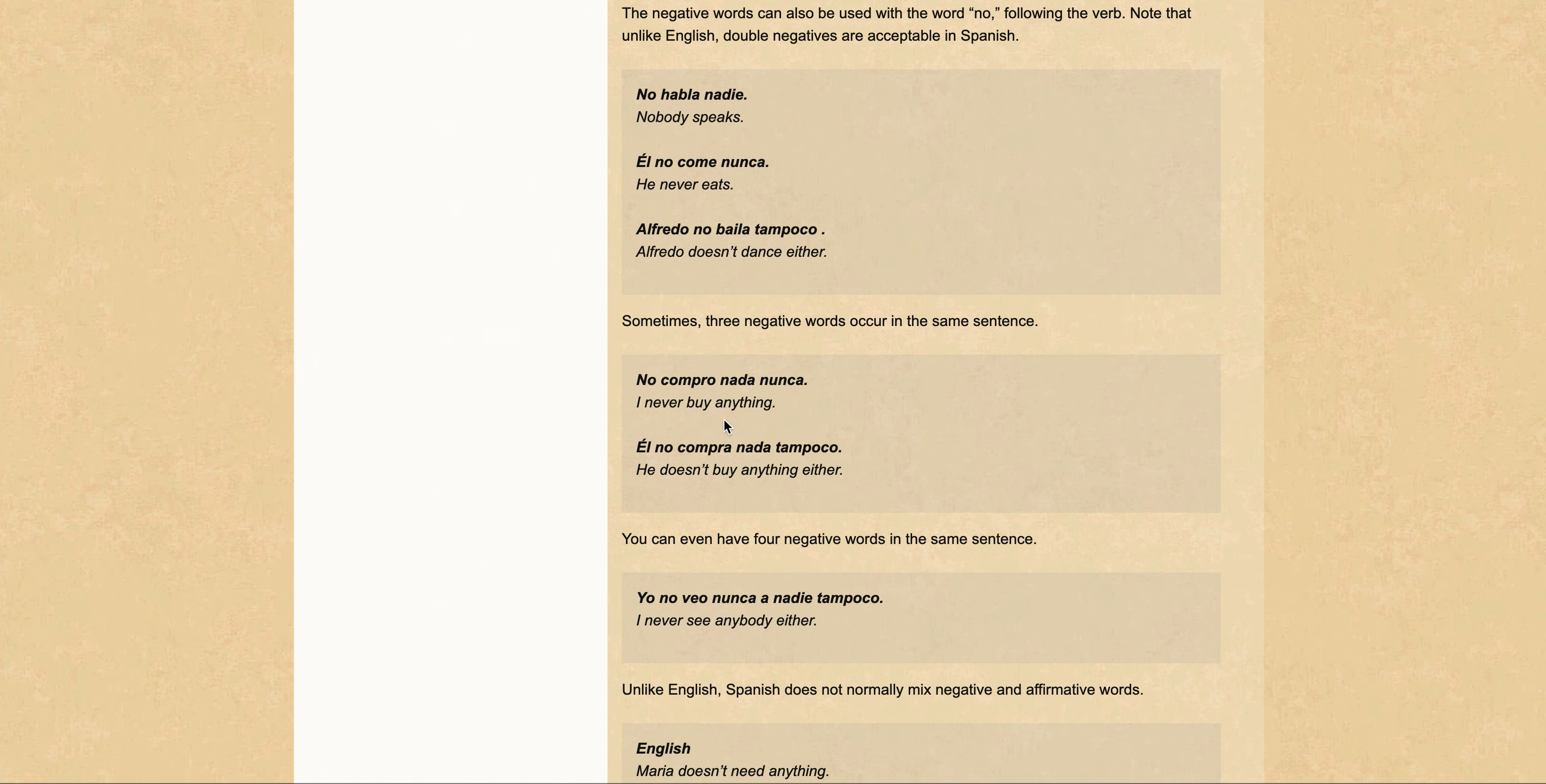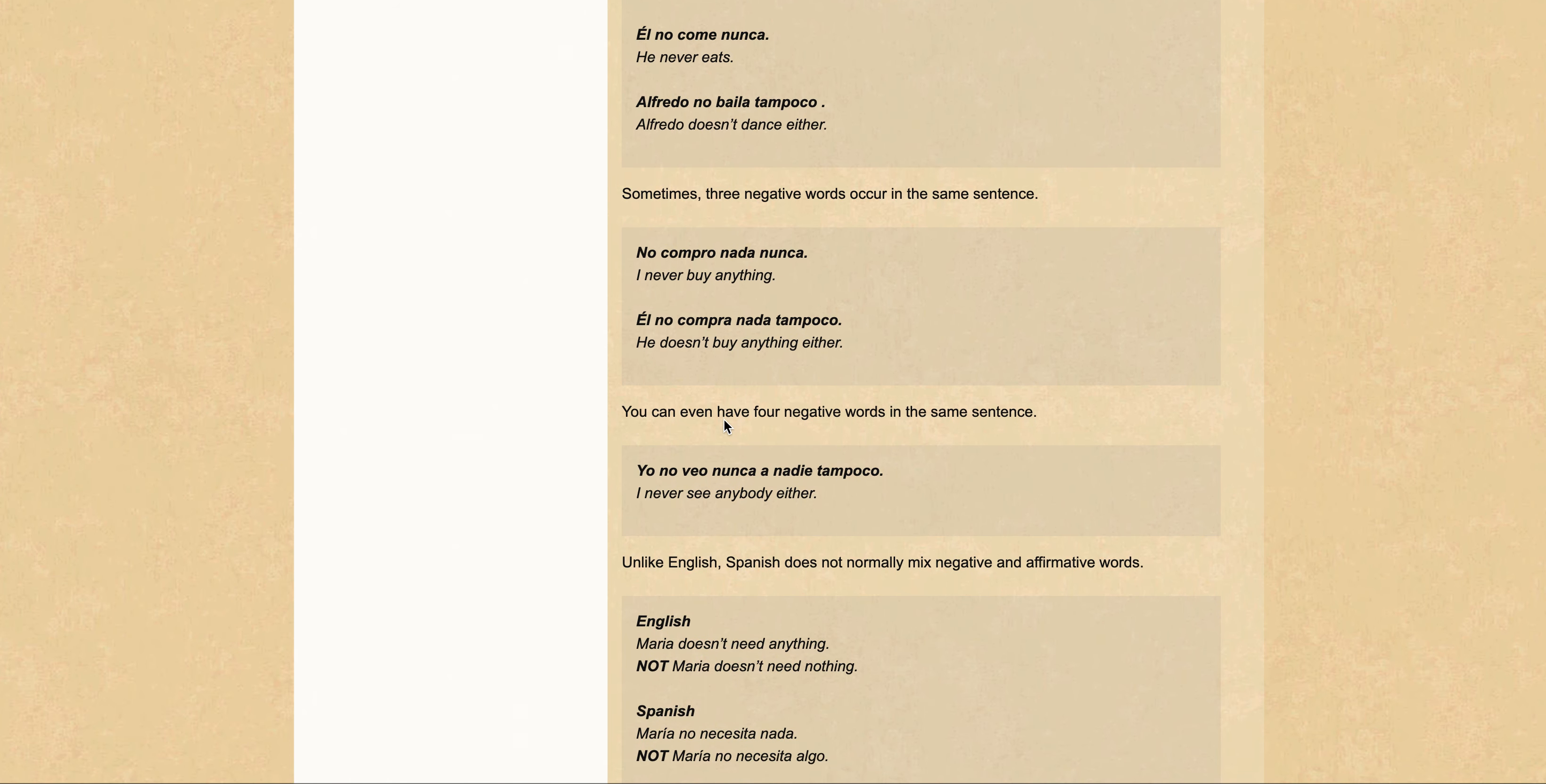Now let's look at how three negative words occur in the same sentence: 'no compro nada nunca.' No is one, nada is two, nunca is three - three negative words. I never buy anything.